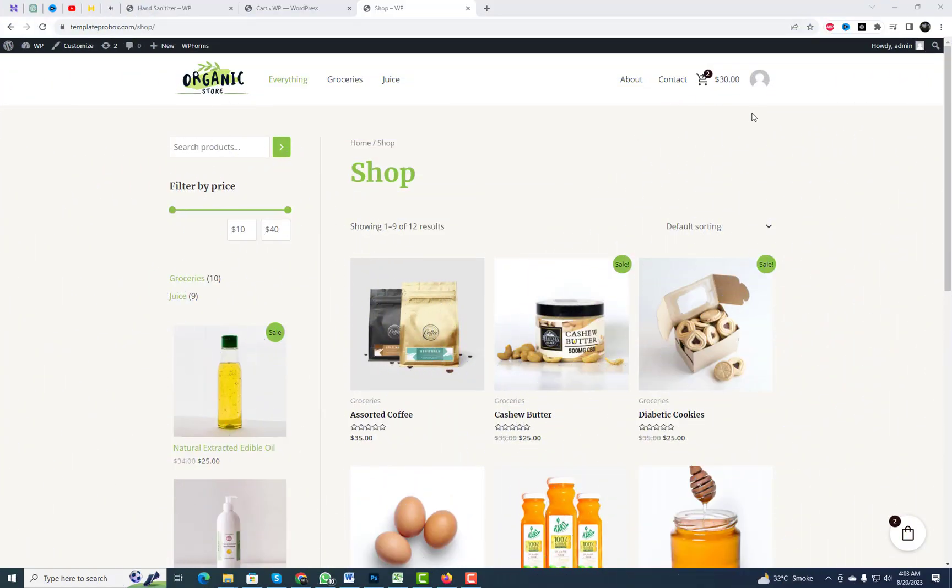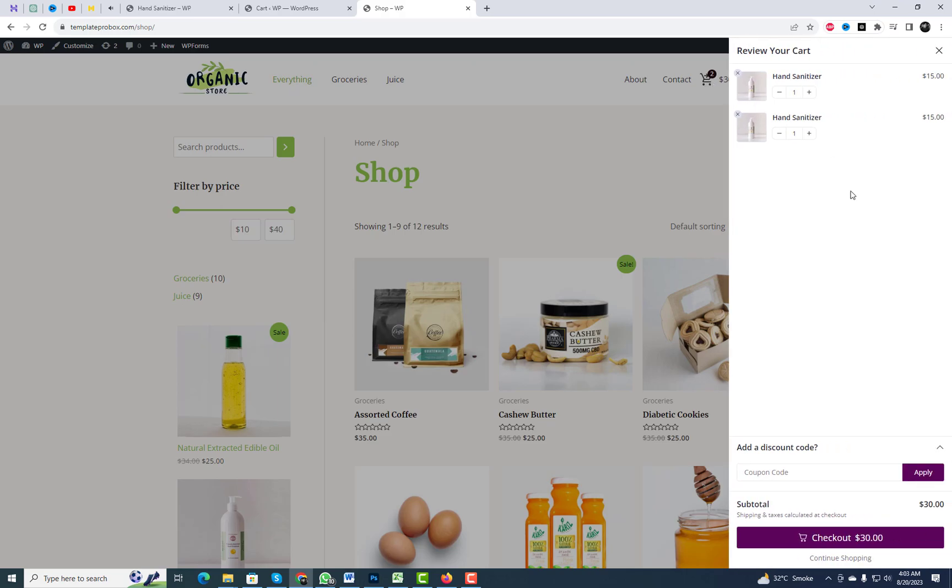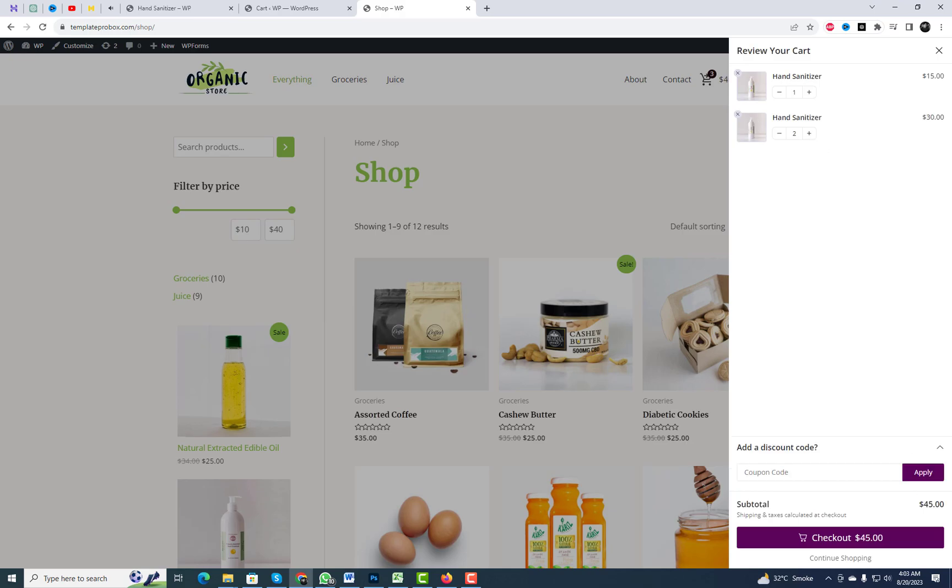If you've ever wondered how to take your online store to the next level with a sleek and advanced Ajax sliding cart, you're in for a treat.